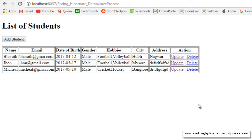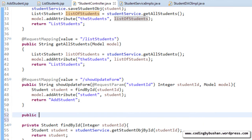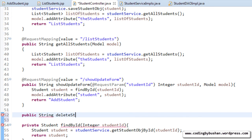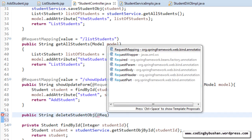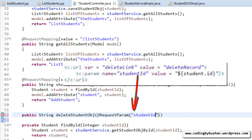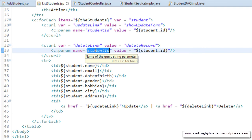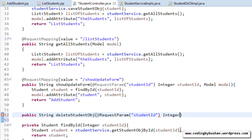We have already written a private method called findById. For the findById method, we pass the student ID and get the student object. Now let's write the actual method: public String deleteStudentObject, which accepts a student ID. We use @RequestParam and specify the name as studentId, matching what we specified in our listStudents.jsp.